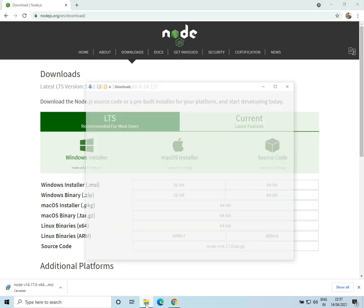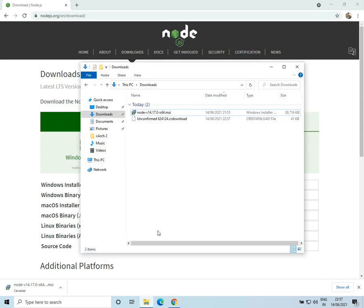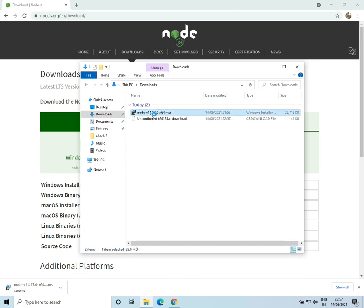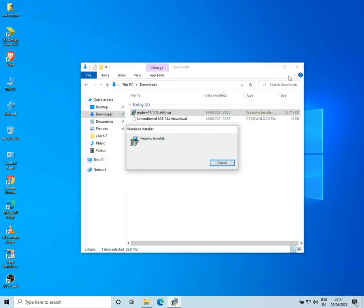Now I'll go to my downloads folder and double click on the Node installer. I'll close these folders and Chrome.